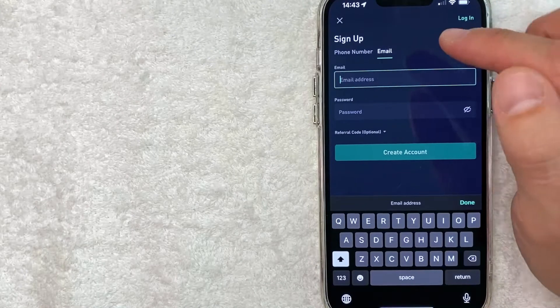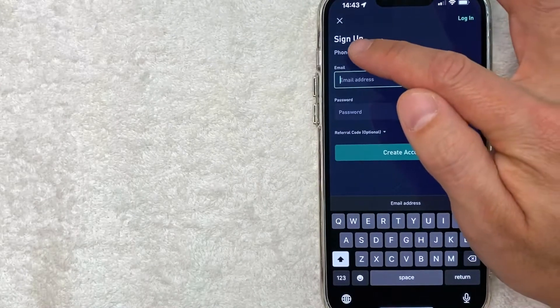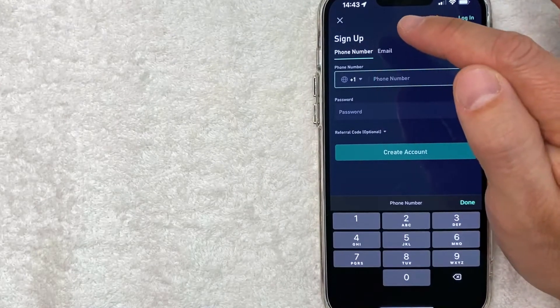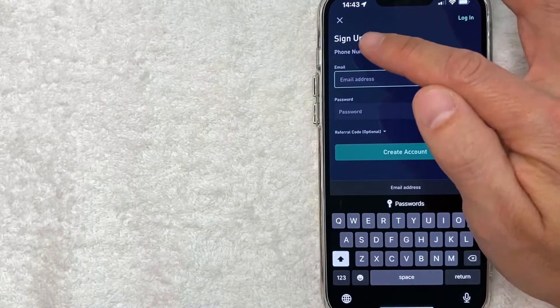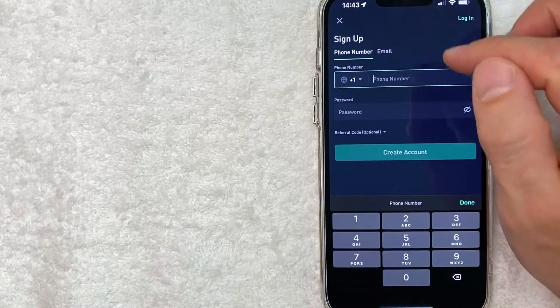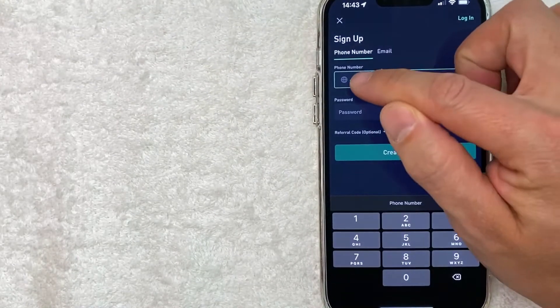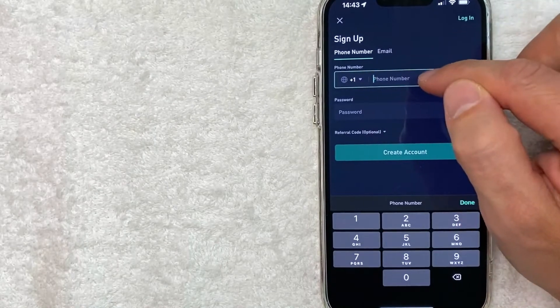Okay, in order to sign up, you can use your phone number or your email address, whichever you prefer. For me, I'm going to go ahead and just use my phone number. So I'm going to enter that in here.